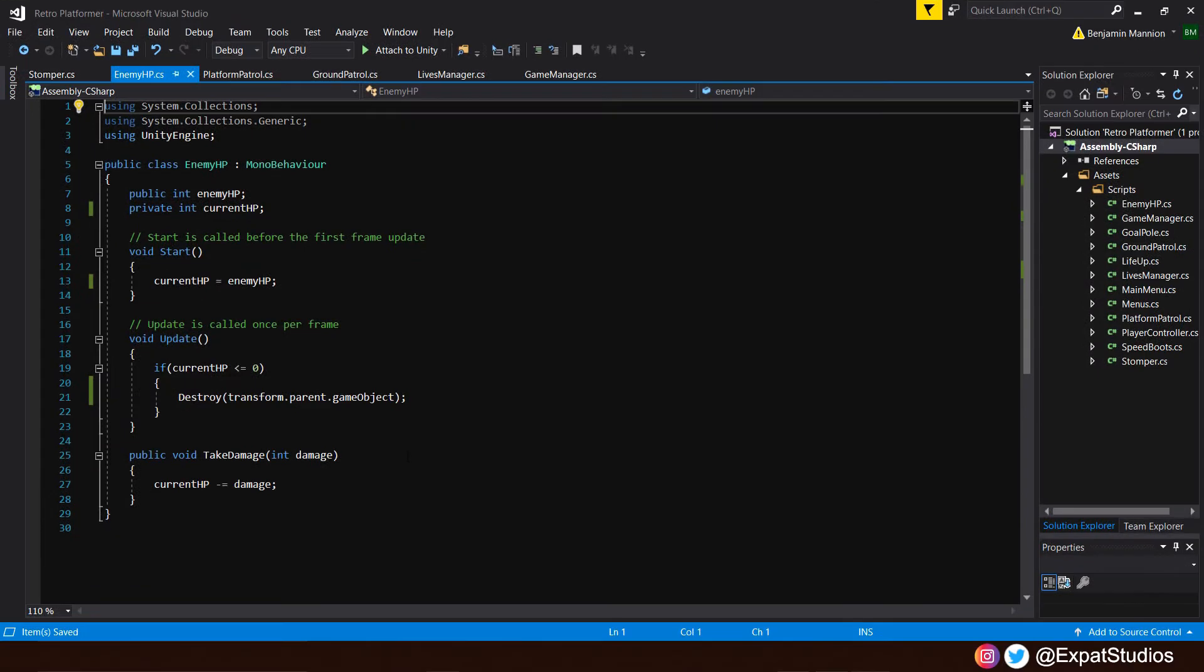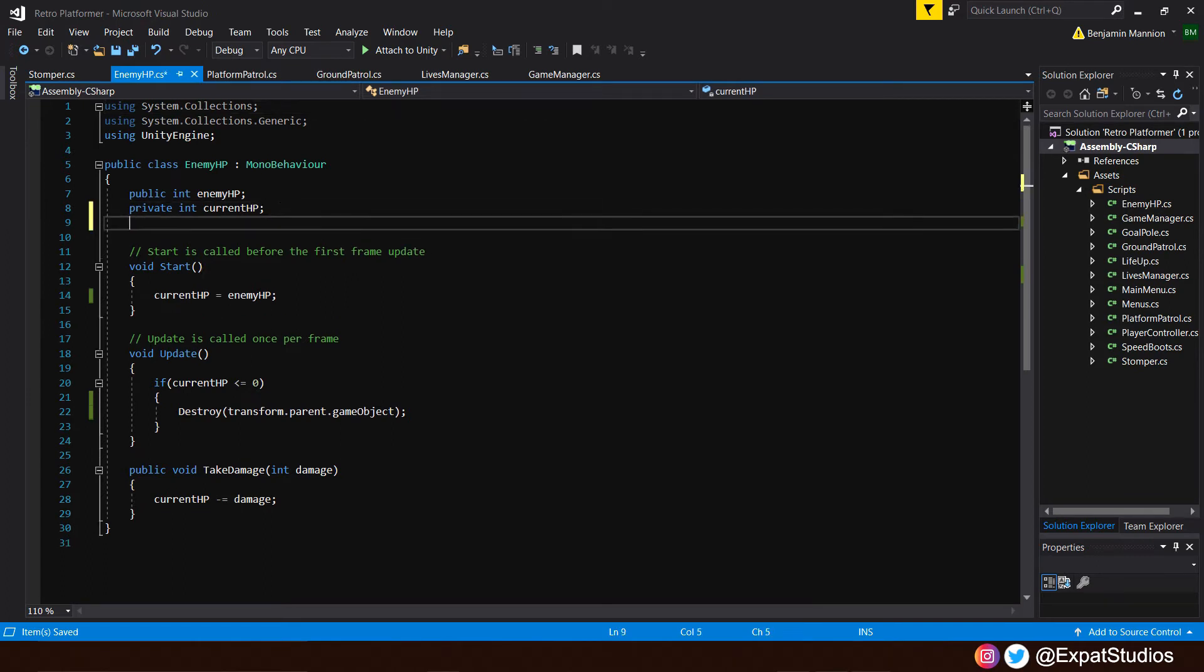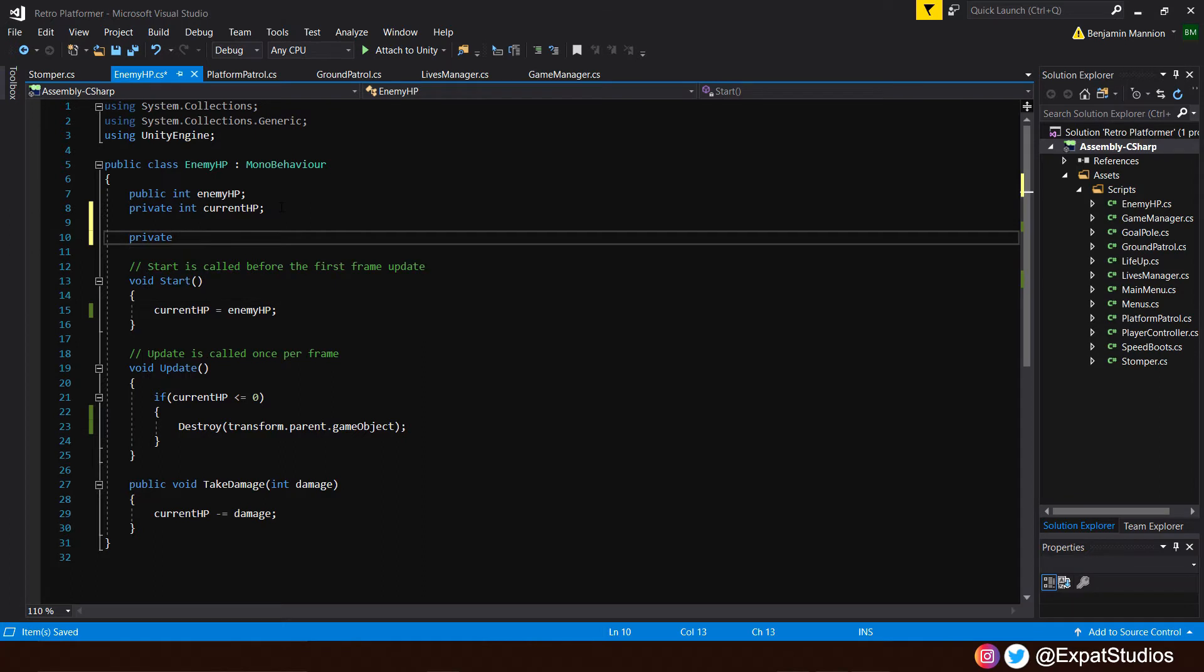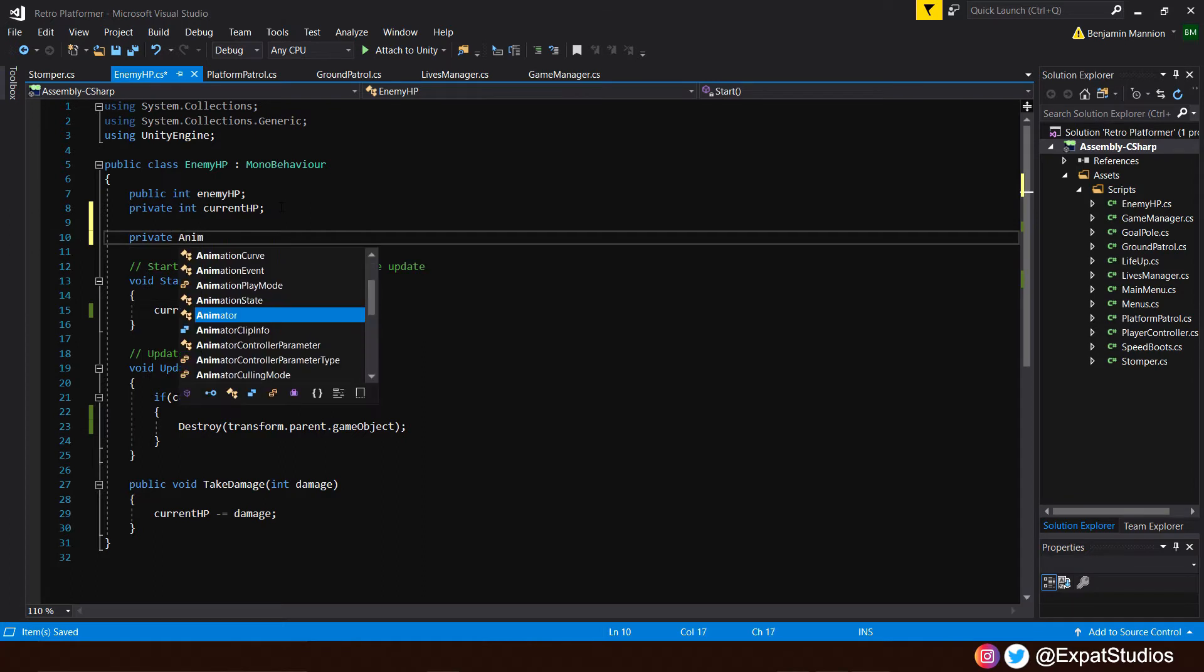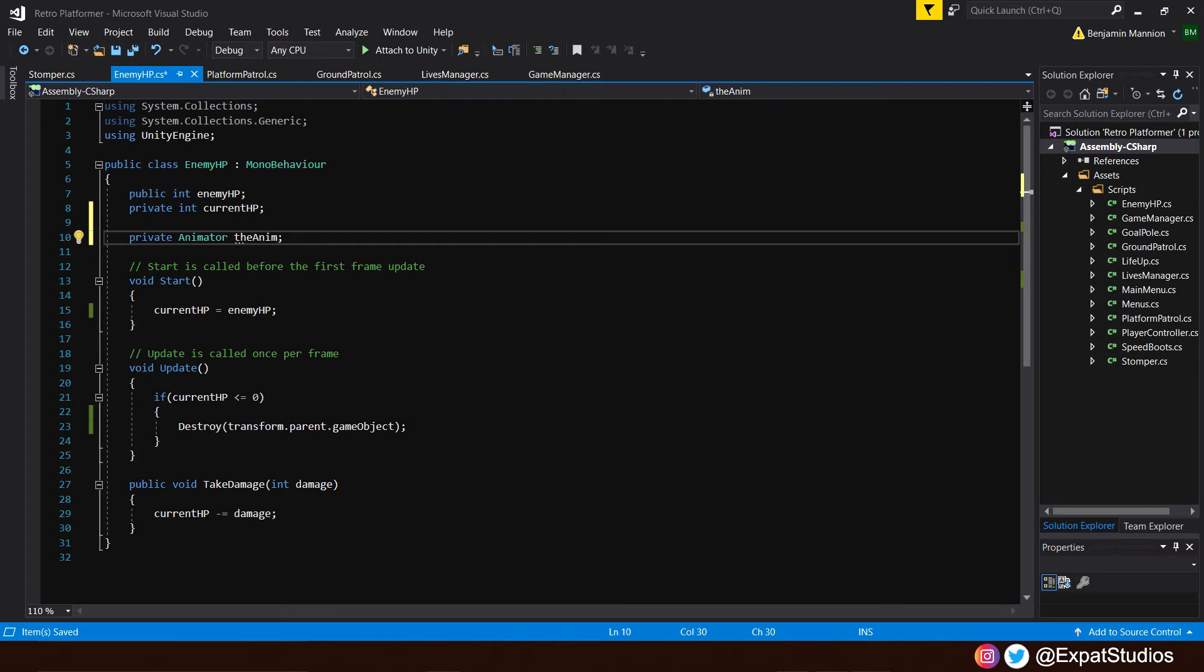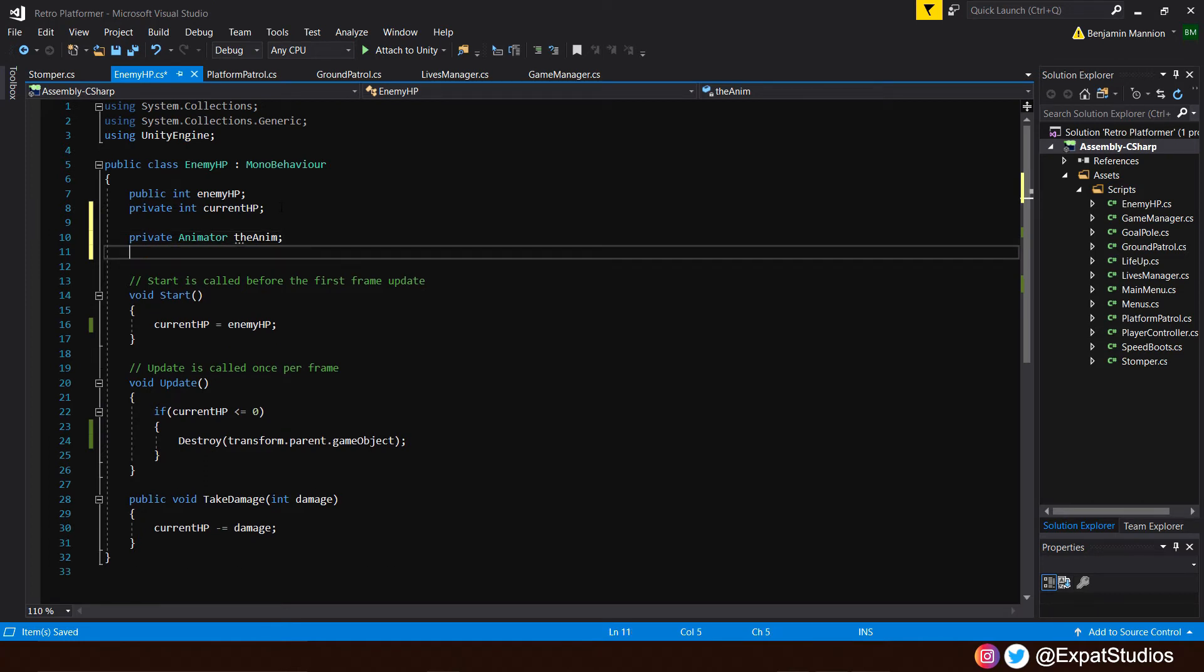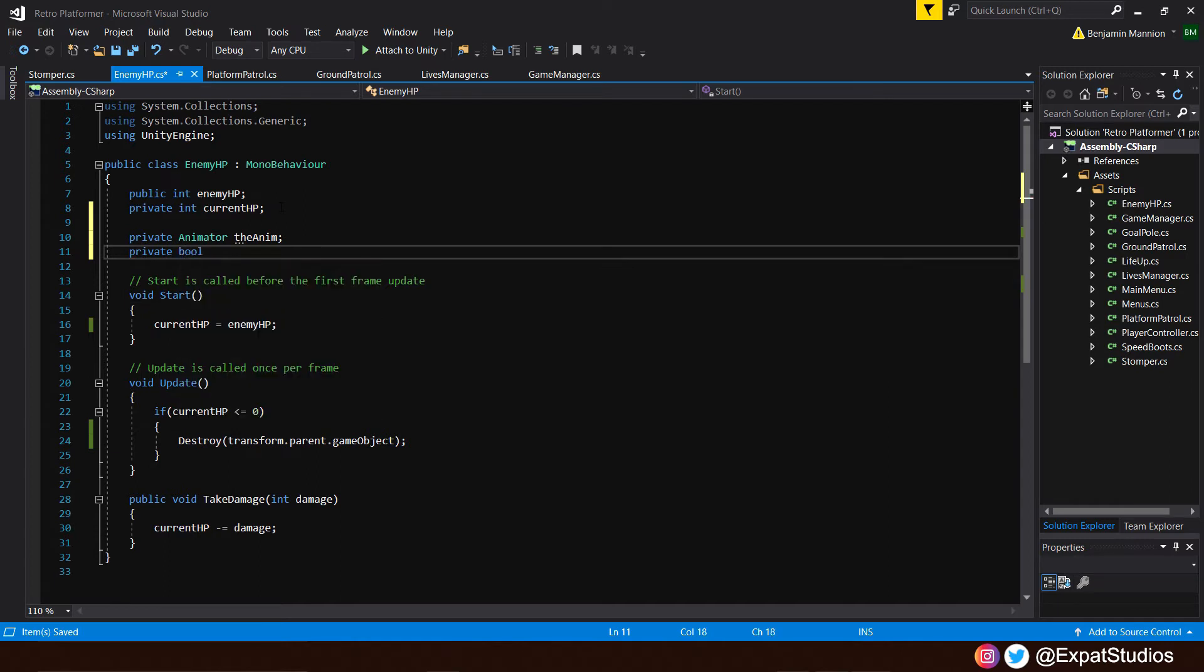And to do that, of course, we need to make a reference to the animator component that we are going to use. So at the top, let's set a private animator the anim. There we go. And do not forget, we've set a parameter, which was a bool. We're going to need a bool here as well to tell us when the enemy is dead. So underneath, private bool is dead.